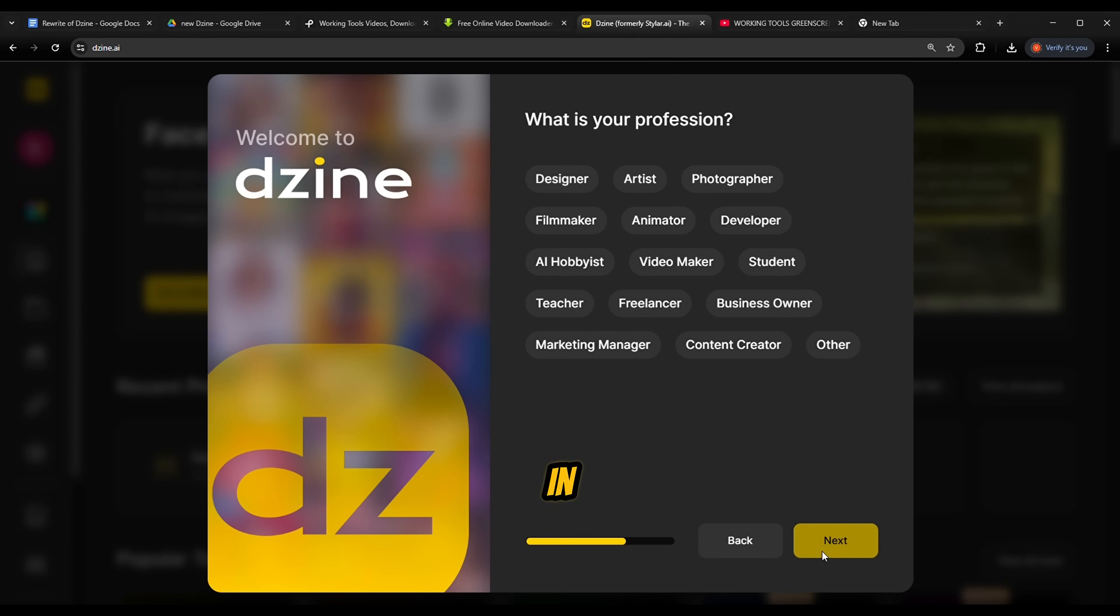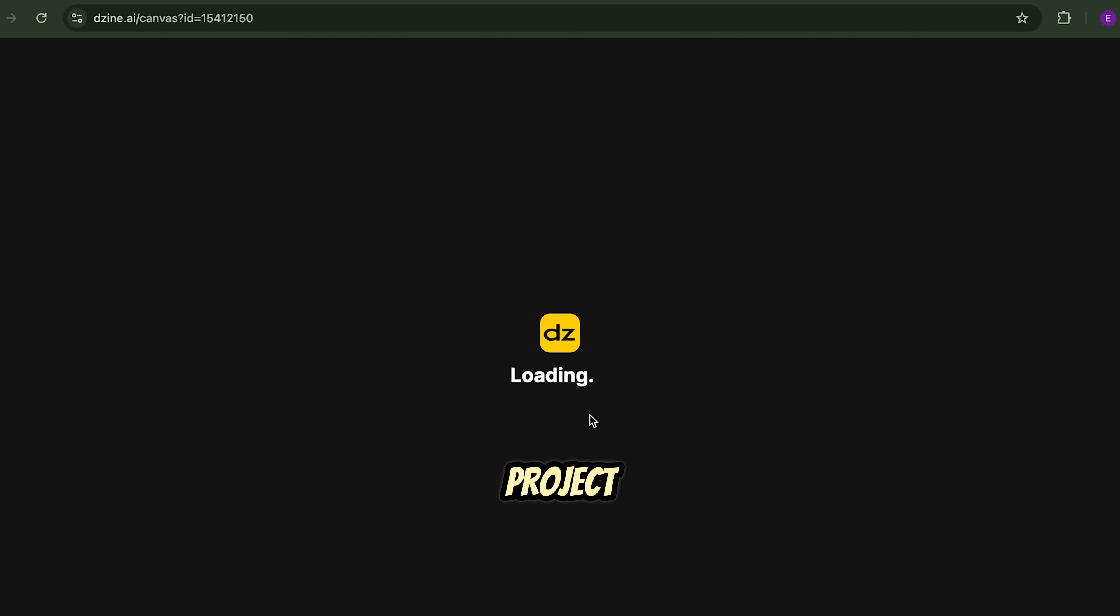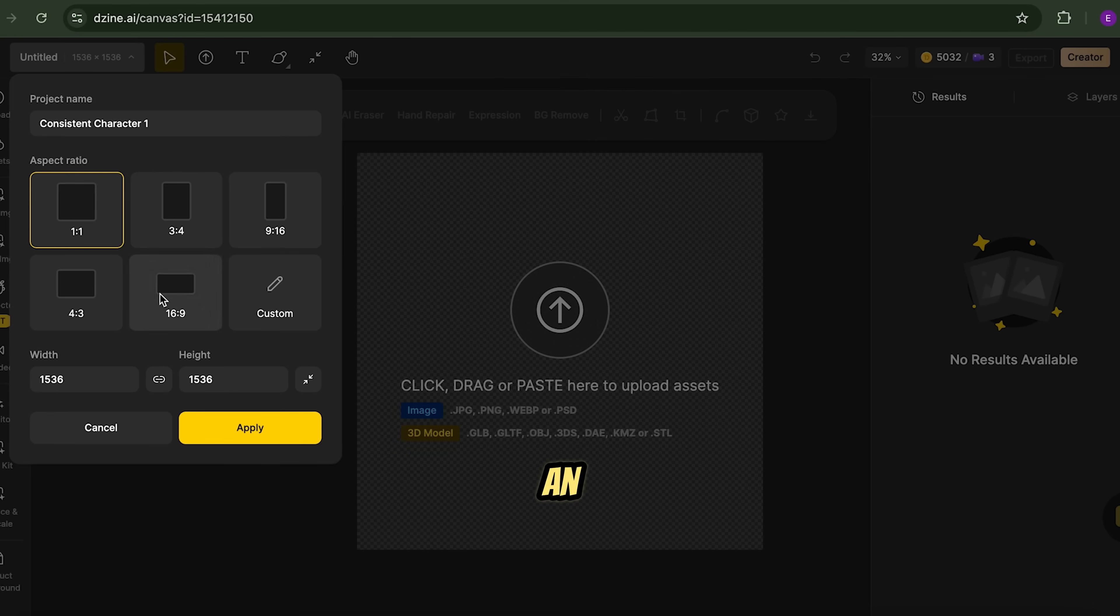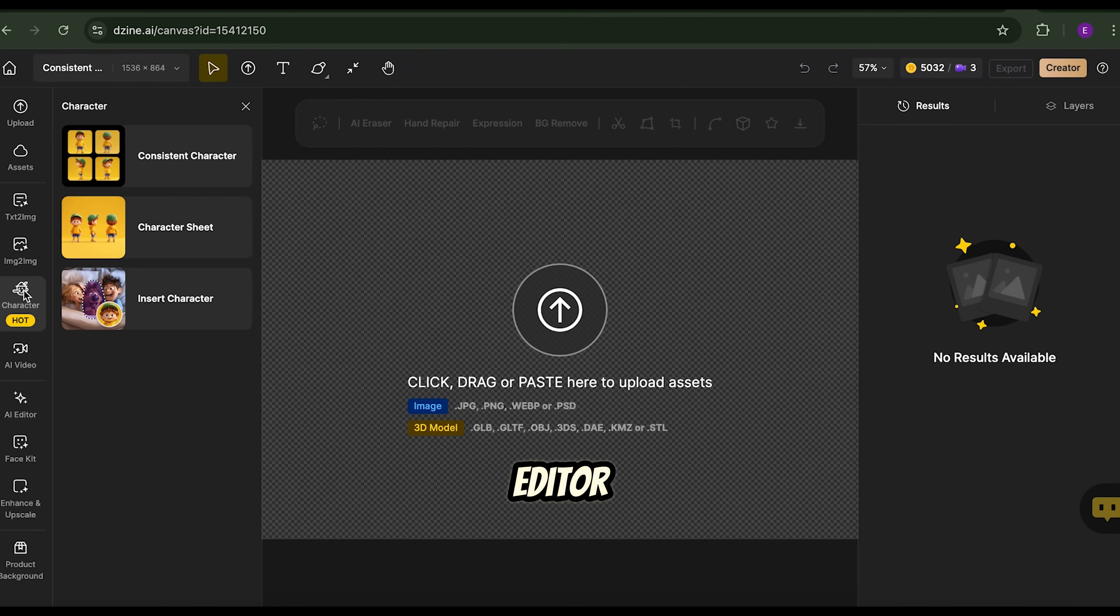Once you're in, create an account and start a new project. Let's name it Consistent Character 1. Choose an aspect ratio, 16 to 9 works best for a cinematic feel. Inside the editor, look for the character feature in the menu.